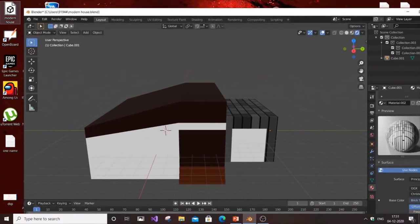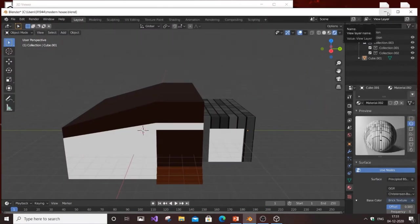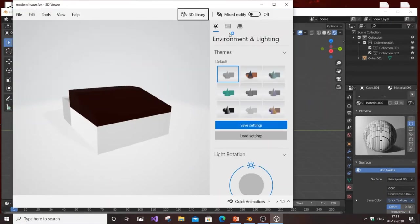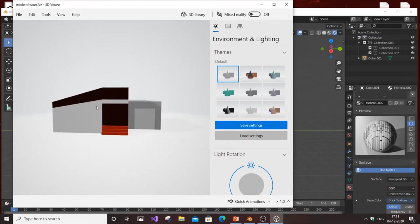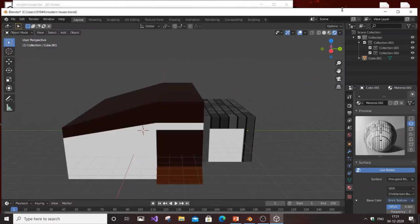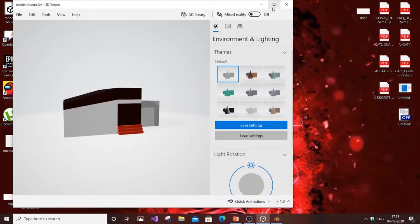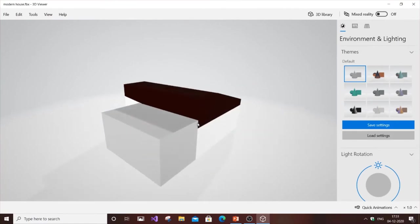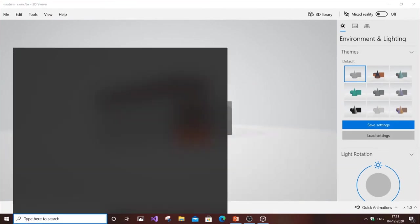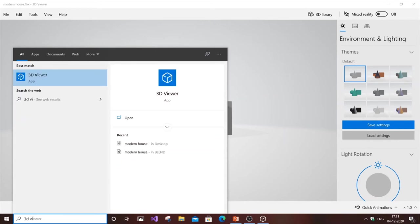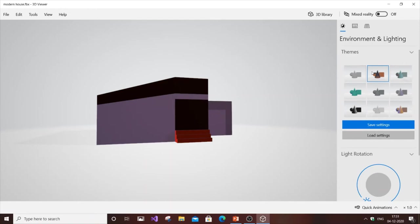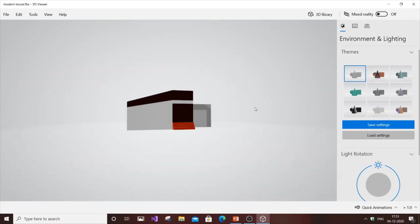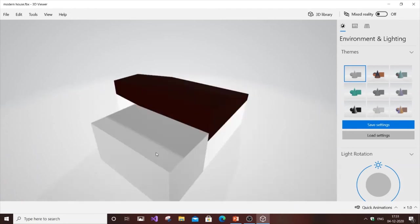As you can see here I have the modern house option. I'll double click it and this is my modern house. This is the Windows 10 3D Viewer, an inbuilt app. You can change colors and view FBX or 3D models to check whether it's been saved properly.